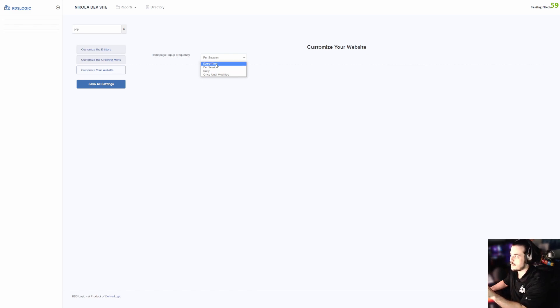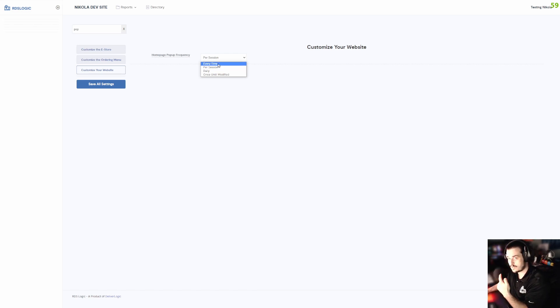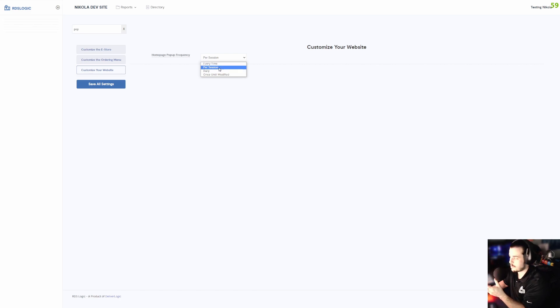Then you have 'Every Time,' meaning every time they visit your website multiple times a day, they're going to get the same pop-up. Then you have 'Daily,' meaning only once a day.